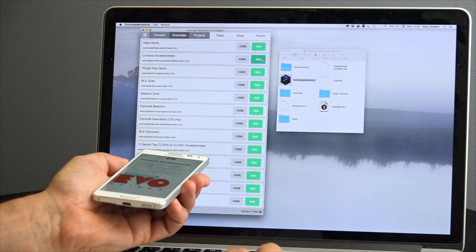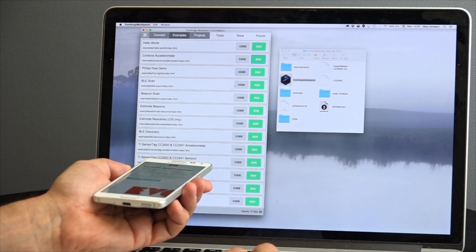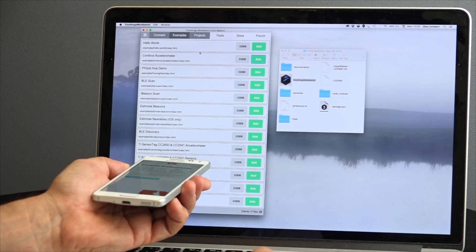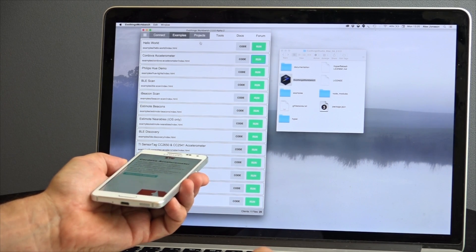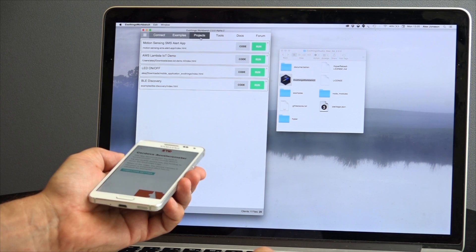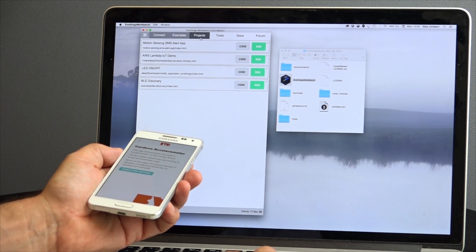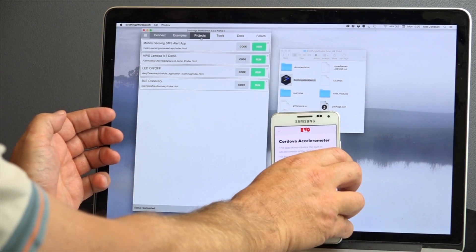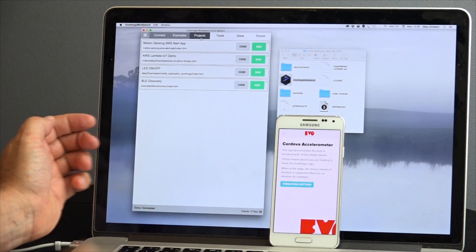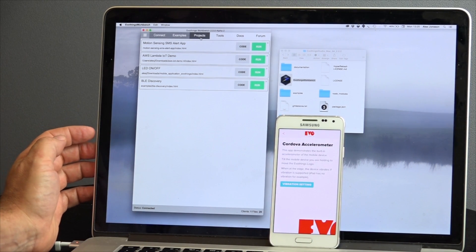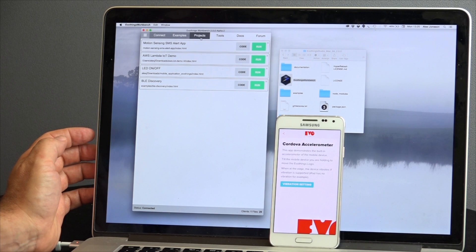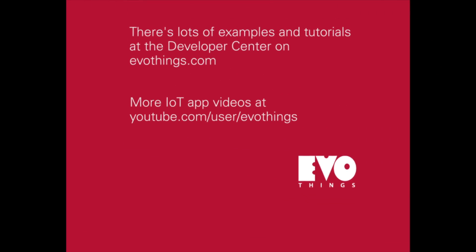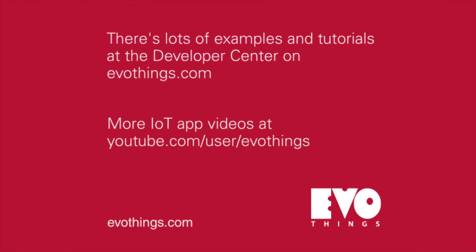There's another tab where you can store your own projects. Just drag-and-drop the main HTML file of a project to add it. We hope you'll find EvoThings Studio useful and that it will increase your productivity and make development faster and more fun. Find many more useful examples at EvoThings.com.